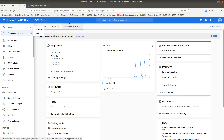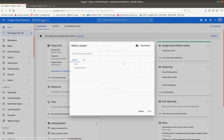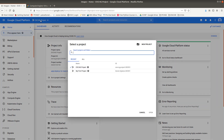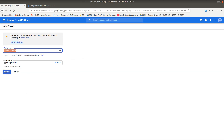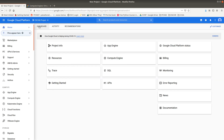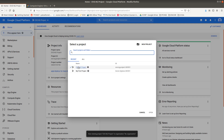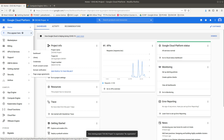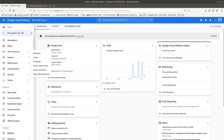The first thing we need to do for this project is create a project. Go up here, select your project, click 'Create a new project', and name it whatever you want. I'm not going to do that because I already have one. I named my project 'EVE-NG Project'.